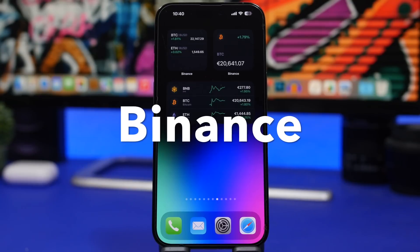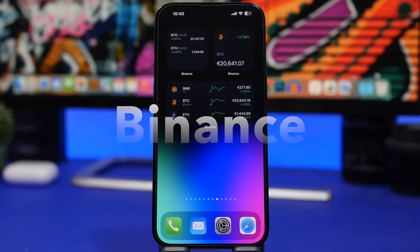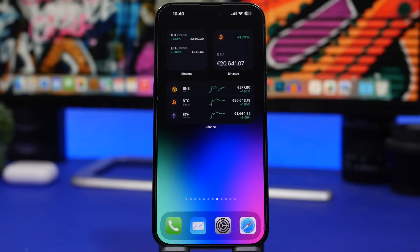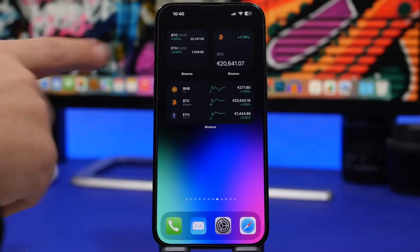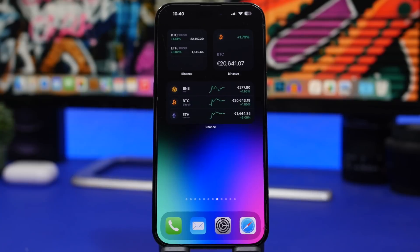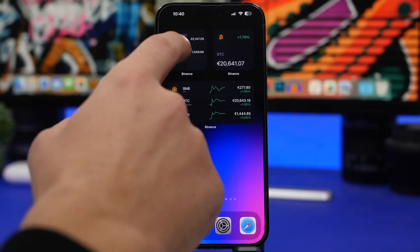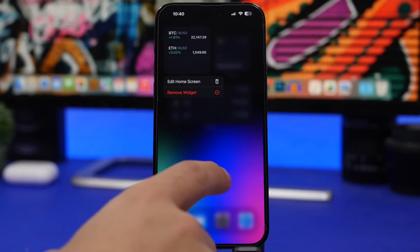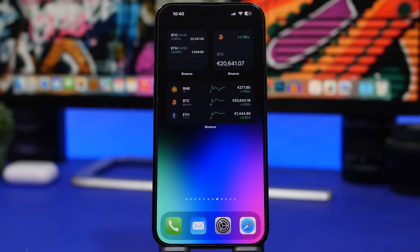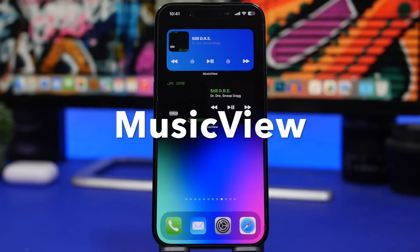Next up is Binance. Binance is a very popular crypto app and it offers some really useful widgets for your home screen. You can have your favorites displayed on a smaller widget and top coins on a medium one. It offers a range of widget sizes. The one downside is that you can't edit the widget to pick specific coins — it will just show your favorites from the app. But it updates automatically and is very useful for getting all this information without having to open the app at all.